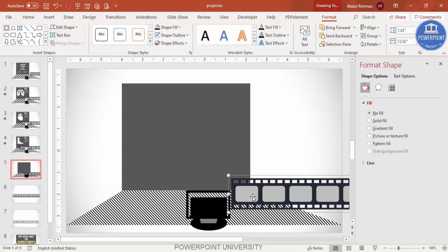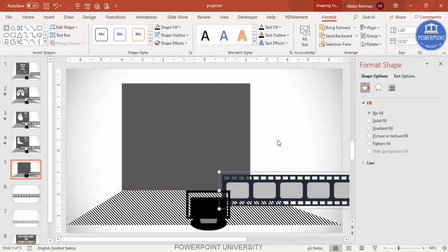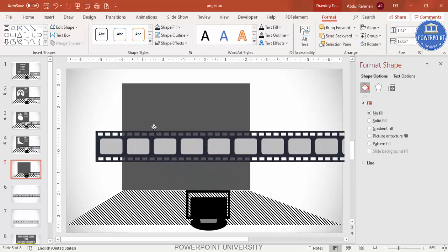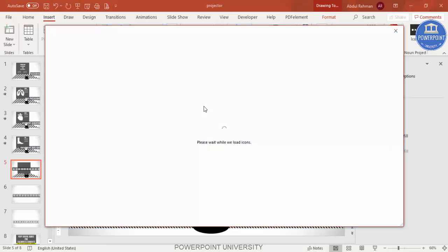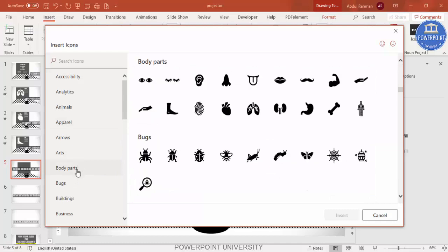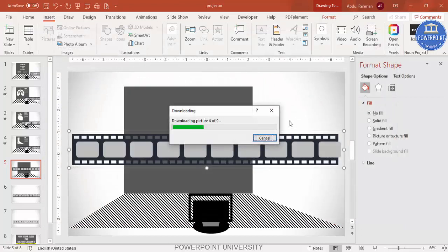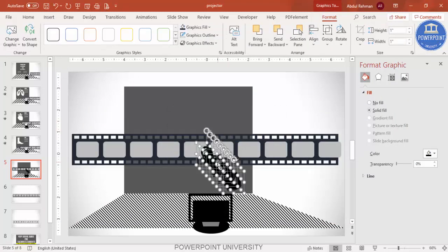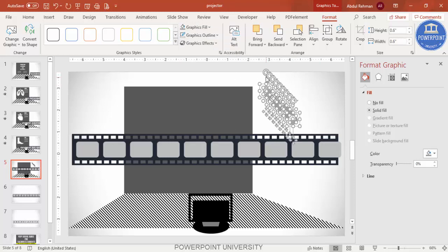In the subsequent slide, the film reel will move and the main image will appear on the projector. Send the film reel to back. Now add body part icons — go to Insert > Icons and select body parts: nose, tongue, heart, lungs, kidneys, stomach, bones, and so on. Select them and click Insert. Move them onto the slide, change the size to about 0.6, and give them a gray color.